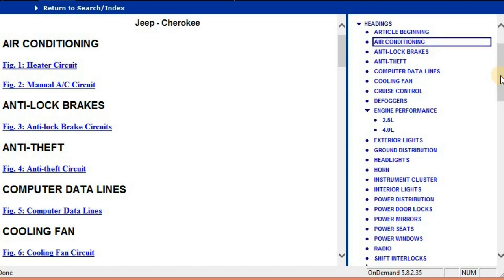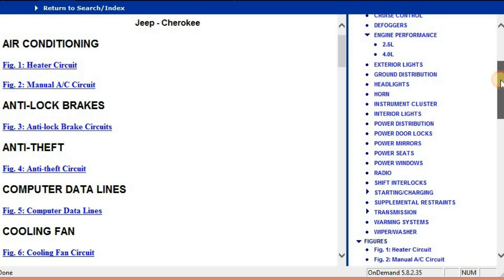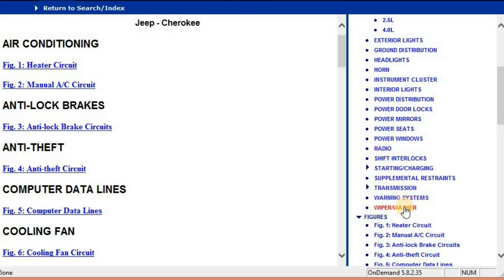So it's going to start with the air conditioning, followed by the anti-lock brakes, anti-theft, computer data lines, cooling fan, cruise control, defogger, engine performance, and so forth, all the way down to things like your radio, your transmission, your warning systems, and your wiper and washer.